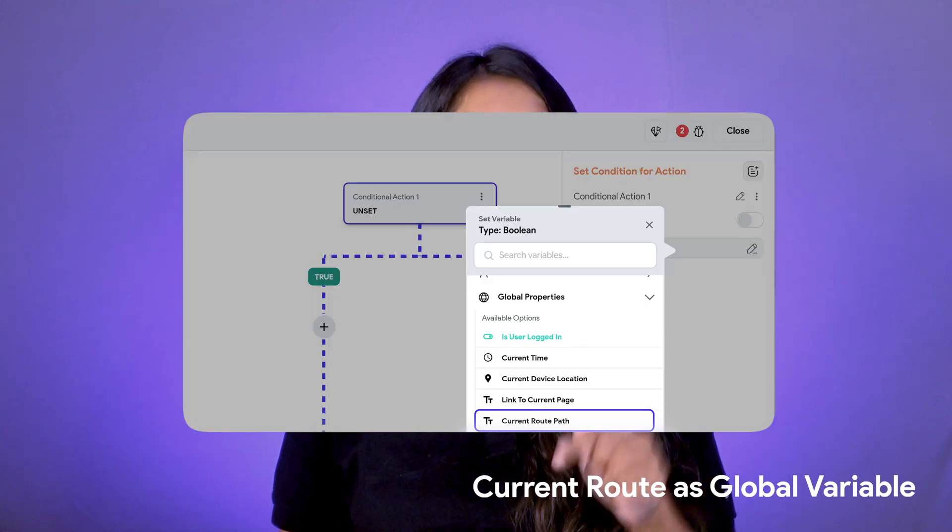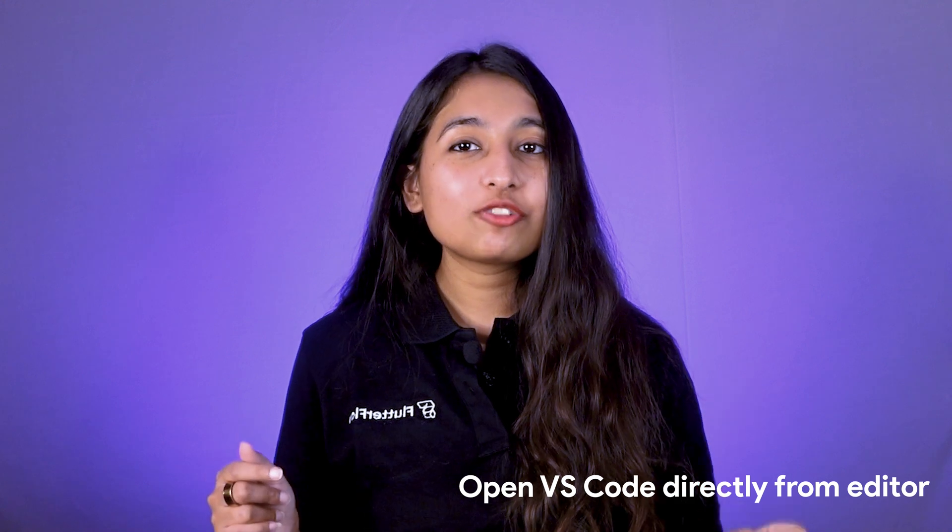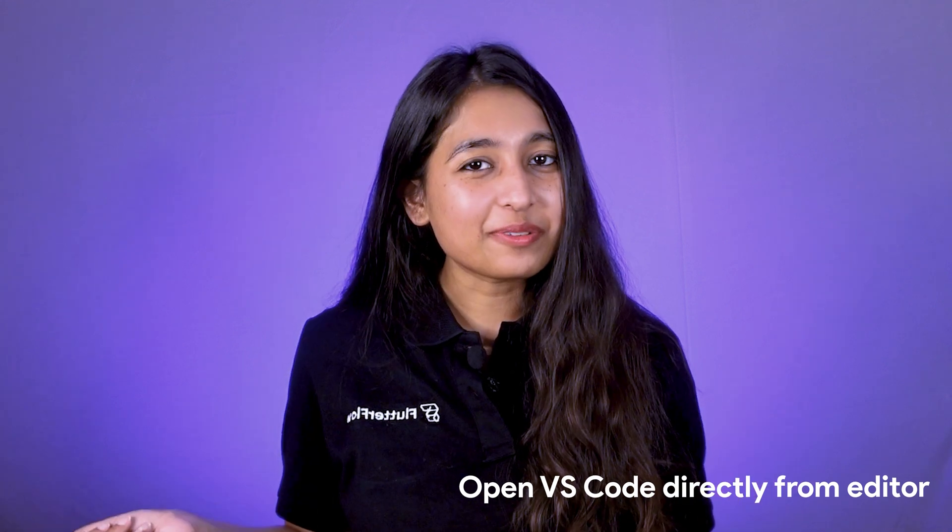Additionally, we have introduced a new global variable that provides the route name of the currently active page. This helps in differentiating between an active page and one running in the background. You can now conditionally allow or block actions based on the user's current page, preventing any unwanted behavior from background pages.